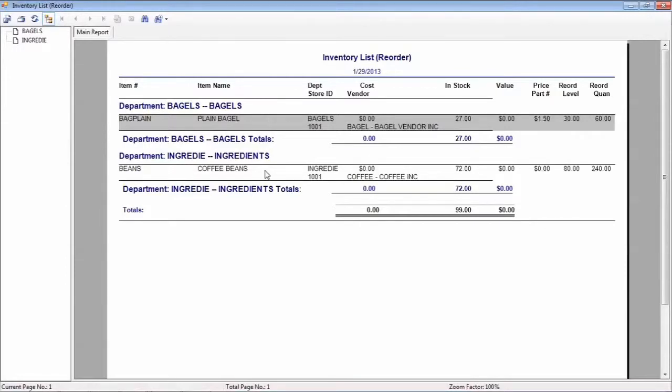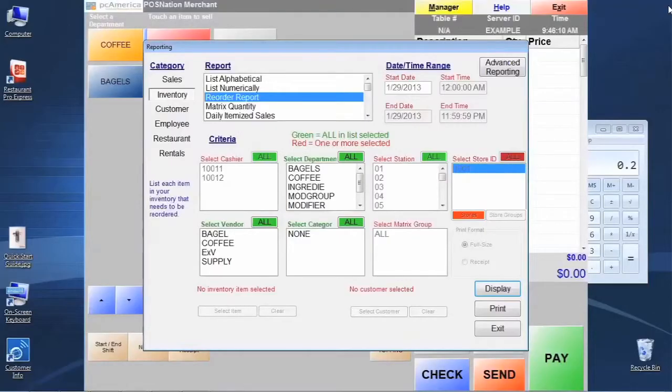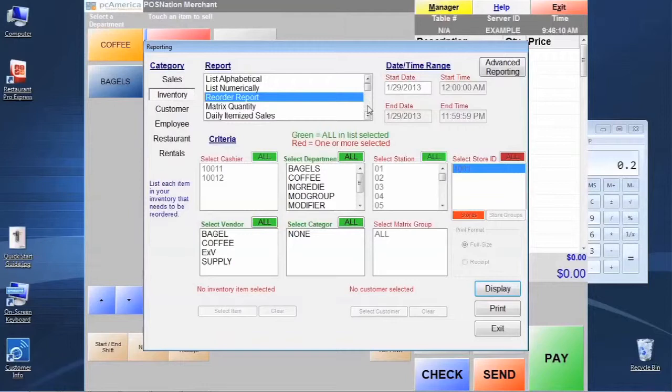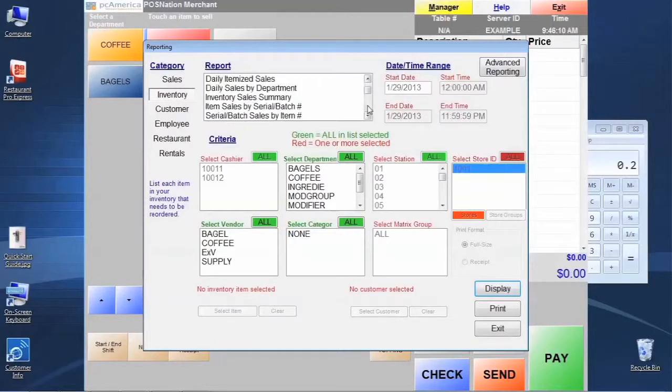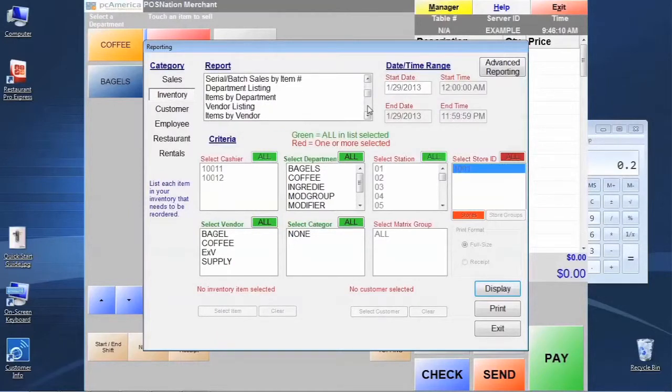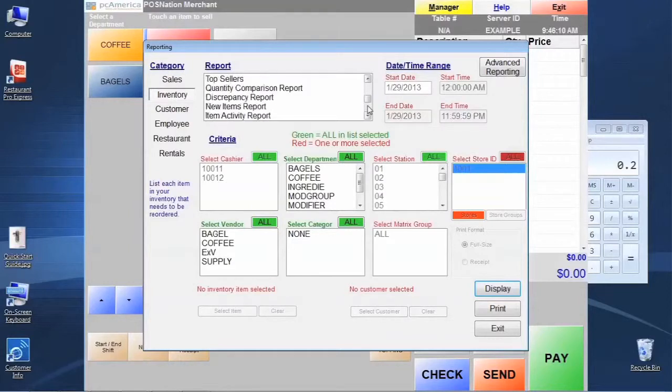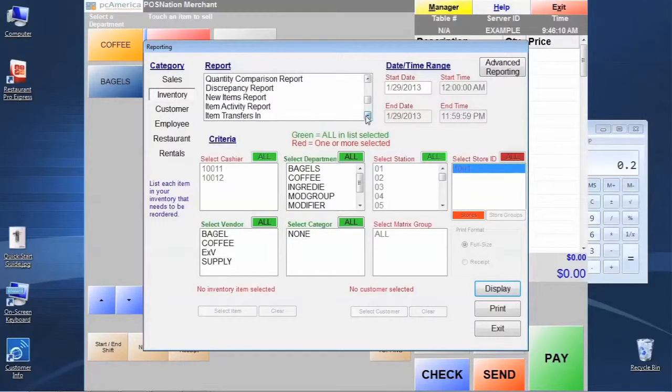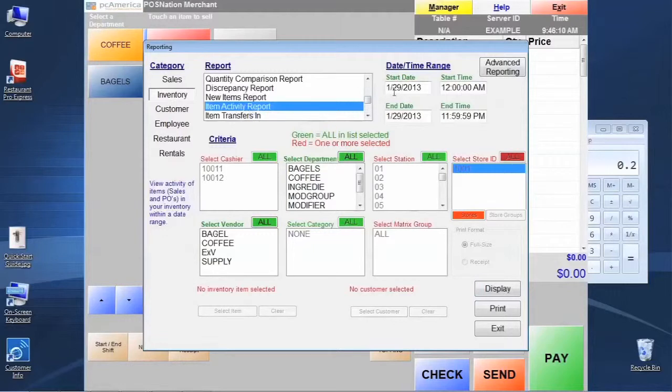They need to be reordered, and it's going to show us a few stats about that. We can exit the screen to close that. The other report that's really helpful for inventory reporting is the item activity report, and it's right down here about halfway down, a little bit more than halfway down the list.